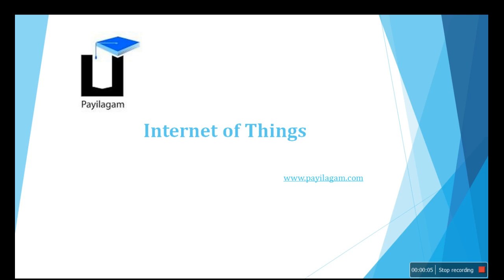Welcome people. Today we are going to see our topic called Internet of Things.